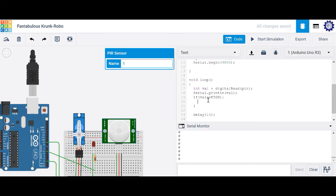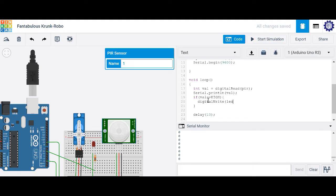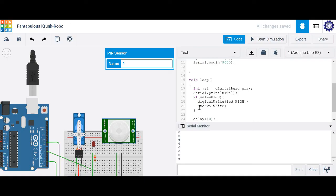If val is high, let's go ahead and light up our LED. So we'll say digital write LED high. And we'll say my servo dot write. And let's go ahead and move it 70 degrees.